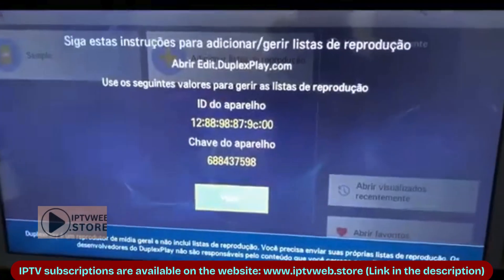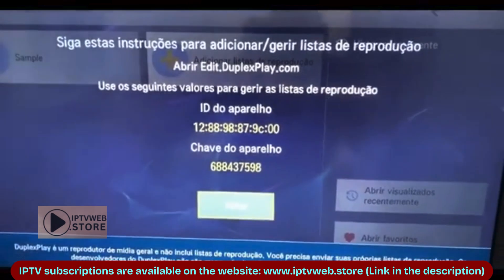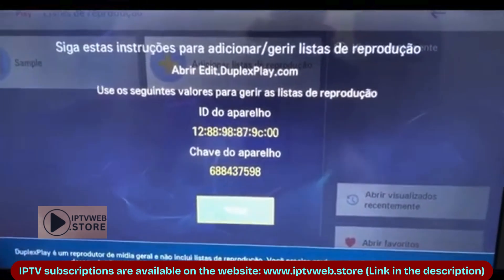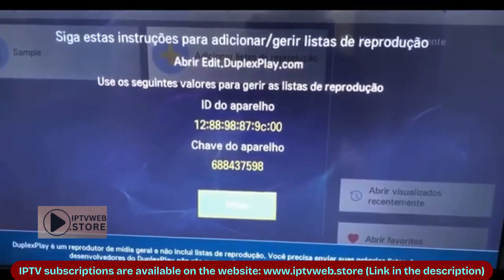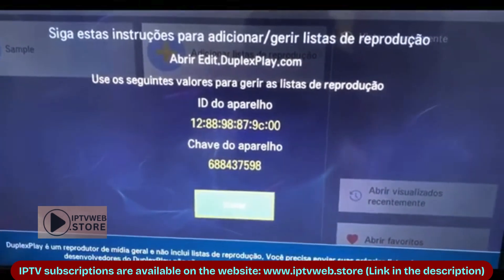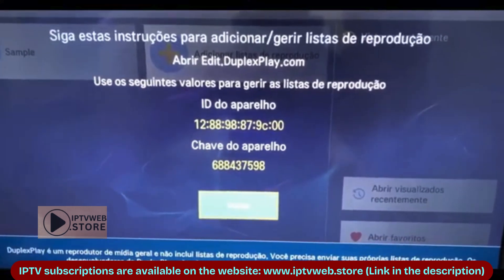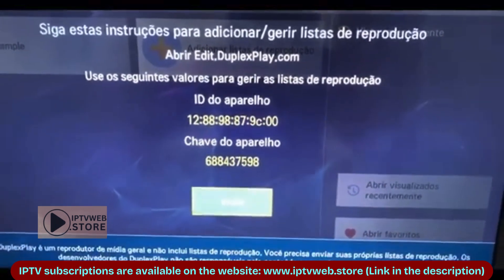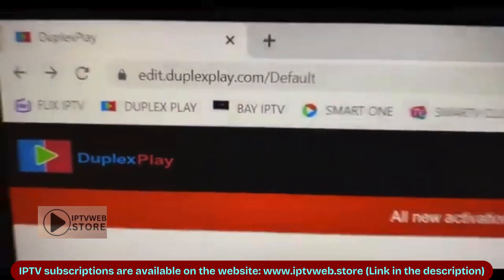Click OK, then choose Manage Online Playlist, where you will see two codes: the device ID and the device key. These unique codes are important for configuring your list.